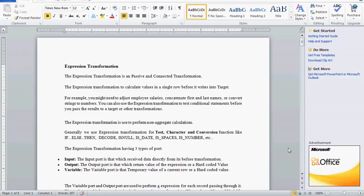Today we are going to see one transformation from Informatica — expression transformation. The expression transformation is a passive and connected transformation. The main purpose of the expression transformation is to calculate the values in a single row before we write it to the target. The expression transformation is mainly used to perform non-aggregate calculations.